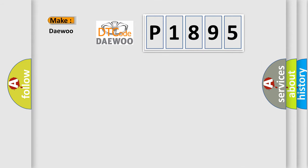So, what does the Diagnostic Trouble Code P1895 interpret specifically for Daewoo car manufacturers?